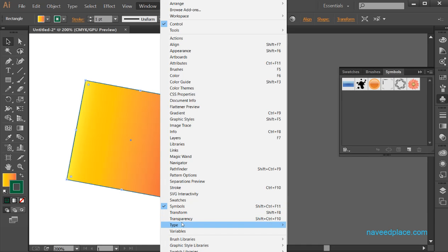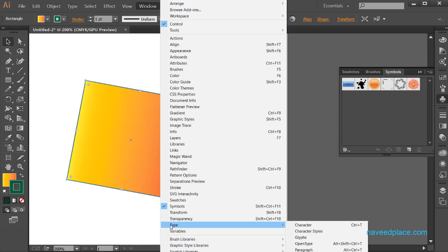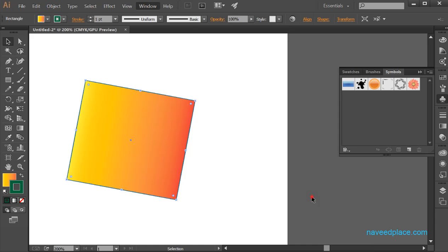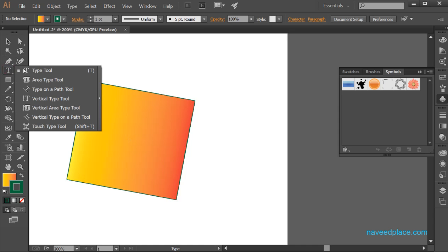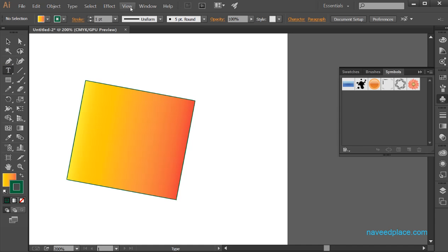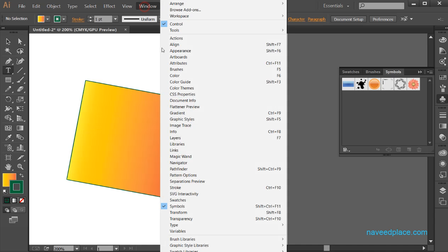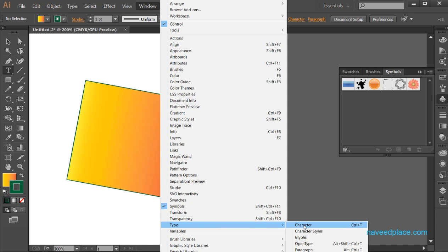We also have transparency, which shows transparency options, and type — type is basically for the text tool. If I want to change the type color or other text settings, I will go to window and here I have all the options of the type tool.